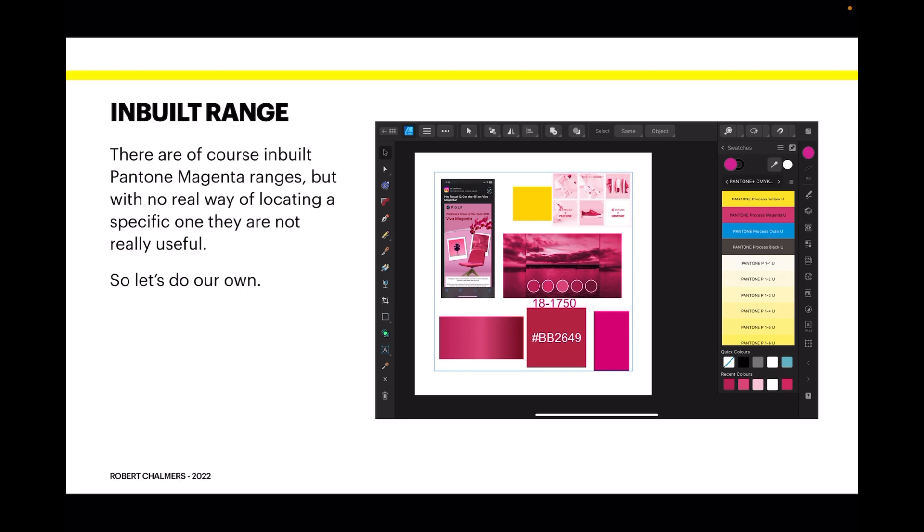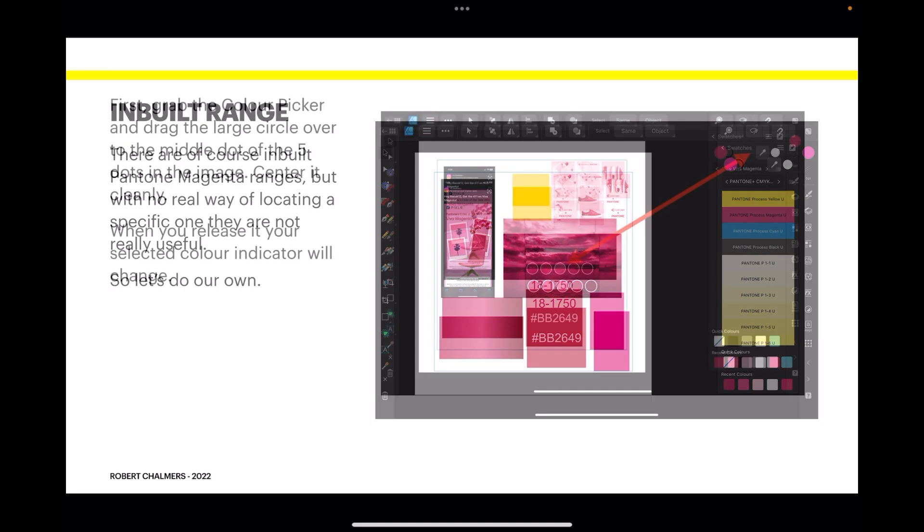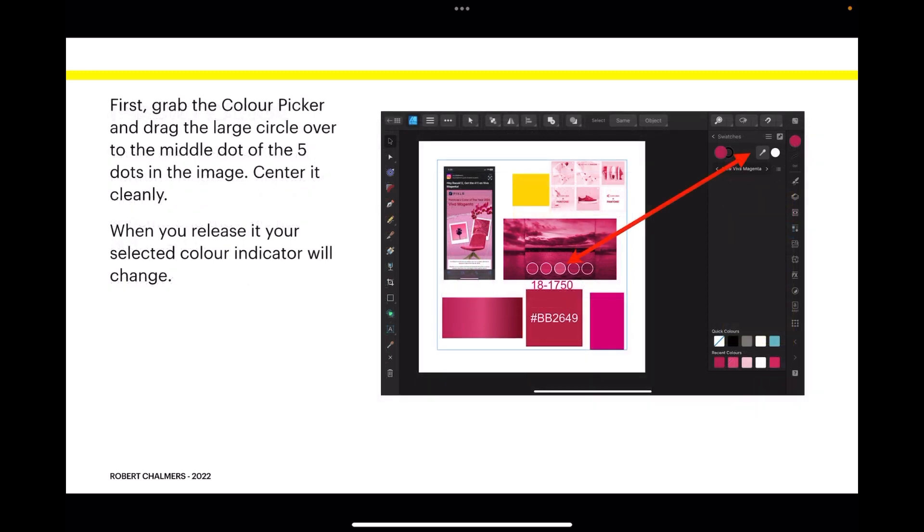There's a built-in Pantone magenta there which is pretty close and you could probably use that in a pinch, but we've got all our colors on the project there. So first, grab the color picker and drag the large circle over to the middle dot of the five dots in the image center.